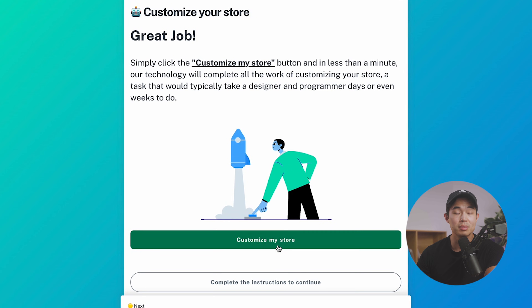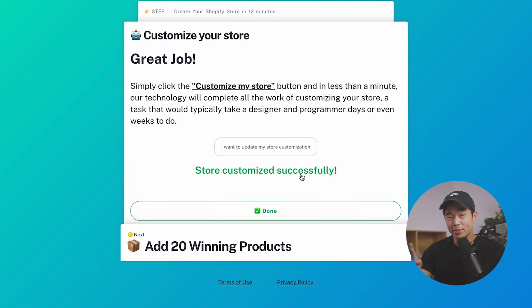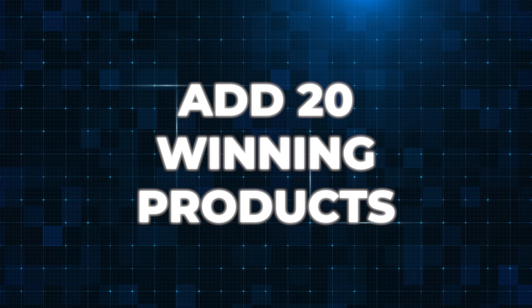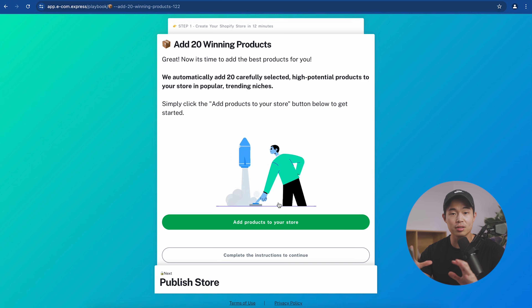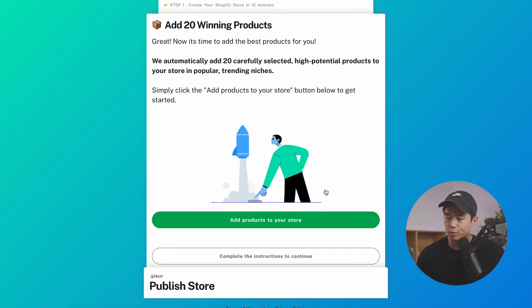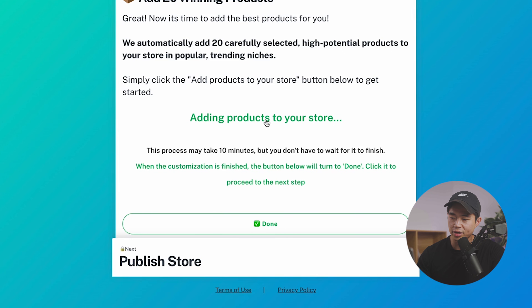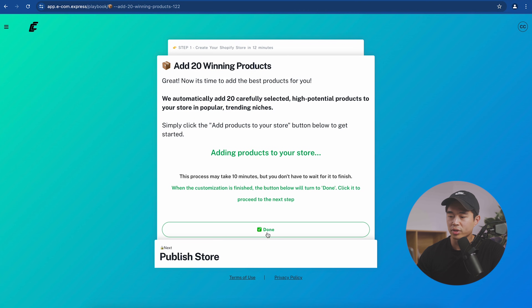Now we'll click 'Customize My Store' — this takes about one minute — then click done. The next step is to add 20 winning products to your store, which is included in this whole funnel. Once you add these, you can immediately start selling them. Click 'Add Products to Your Store' — it's just so much easier than building your store yourself. Click the button and it will start adding the products, then click done.